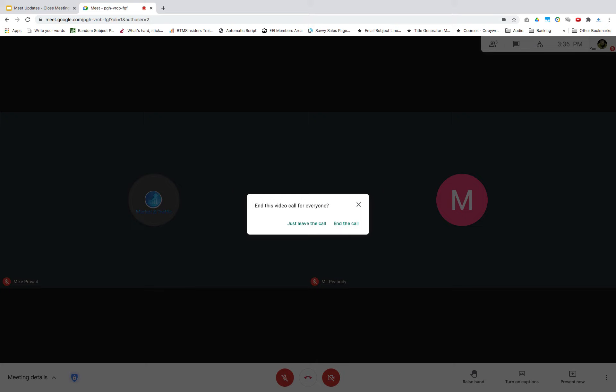So to further explain, if you click just leave the call, the host will leave the meeting, but the meeting will continue.